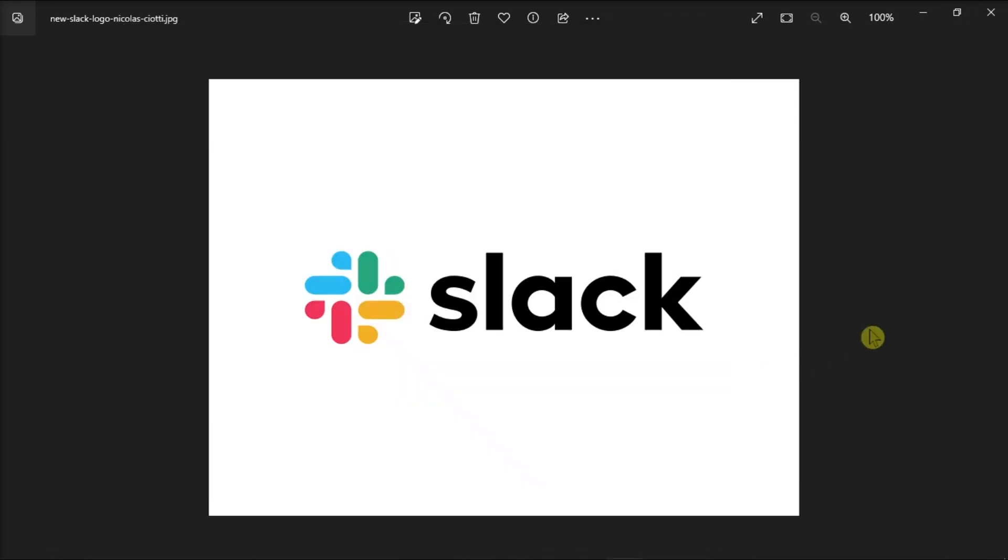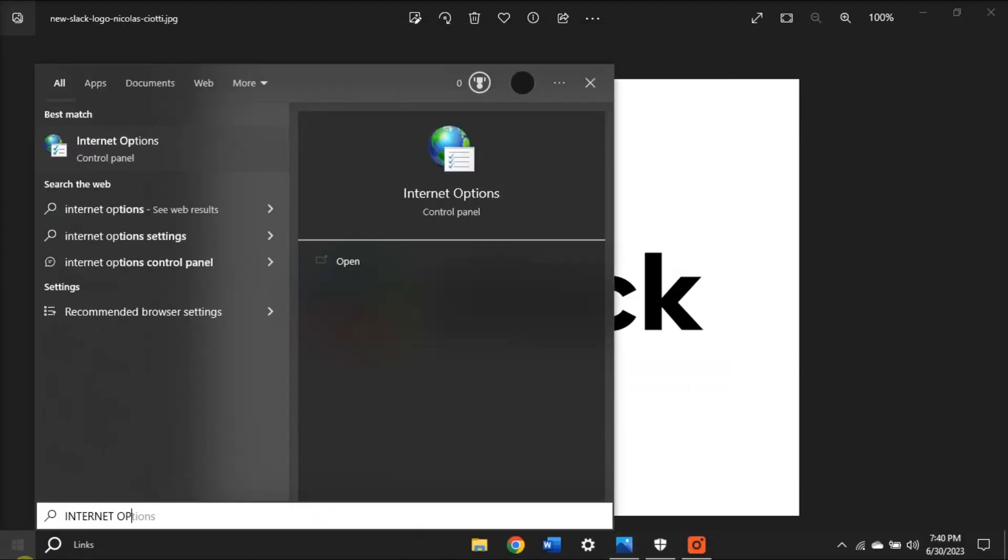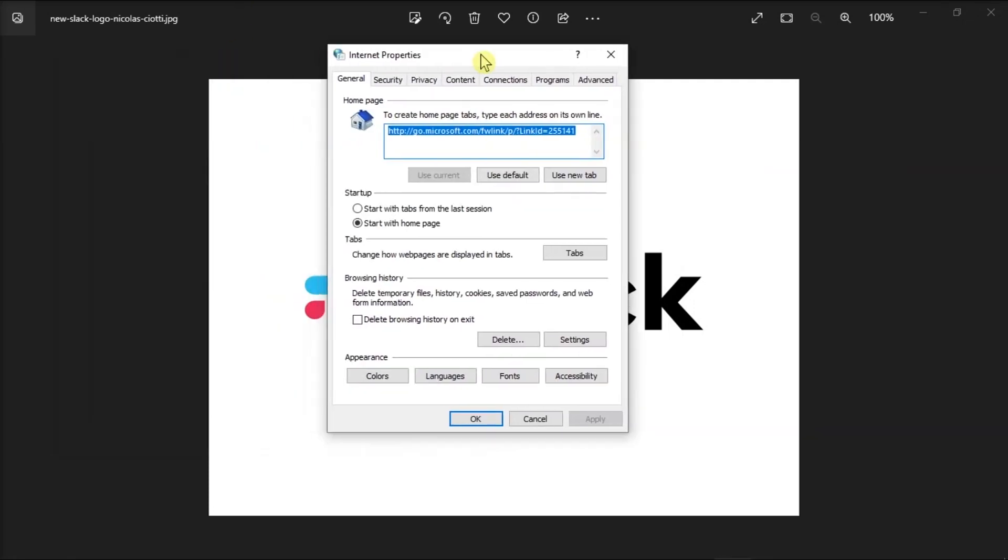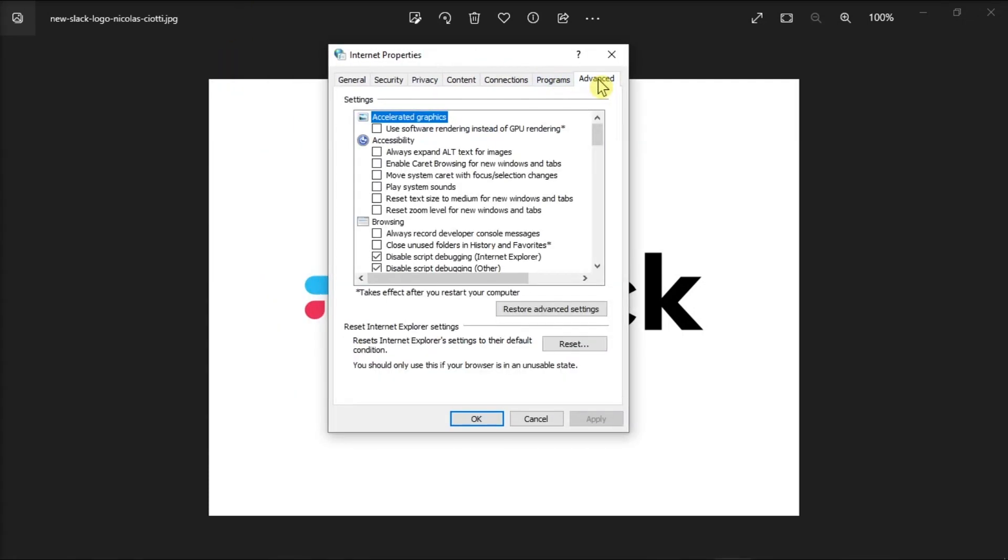Now if the Slack connection issues persist, go back to Internet Options, click on the Advanced tab, and hit the Reset option.